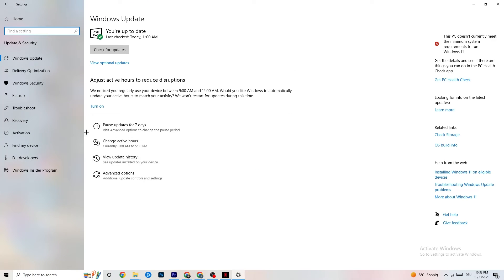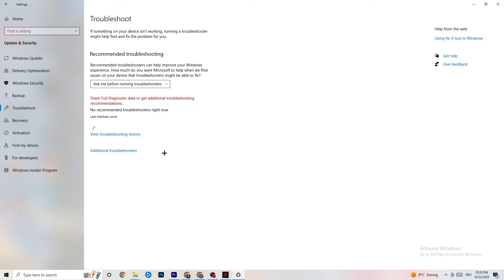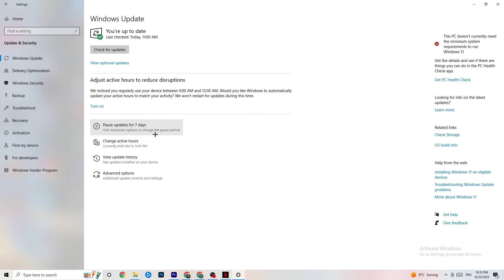Go back and click on Update and Security, then click Troubleshoot. This lets Windows search for and repair broken data. If it finds nothing, go to Windows Update and update every outdated driver. I know it sounds basic, but it helps a lot. Click 'Check for updates' and download the latest version of Windows available.